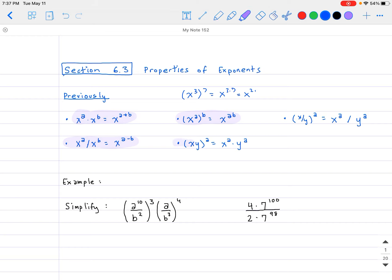Continuing down: if you have x times y to the a power inside the same base, you can distribute the exponents — so it's x to the a times y to the a. And finally, in the same manner, if you have x divided by y as the base all raised to the a power, that equals x to the a divided by y to the a.